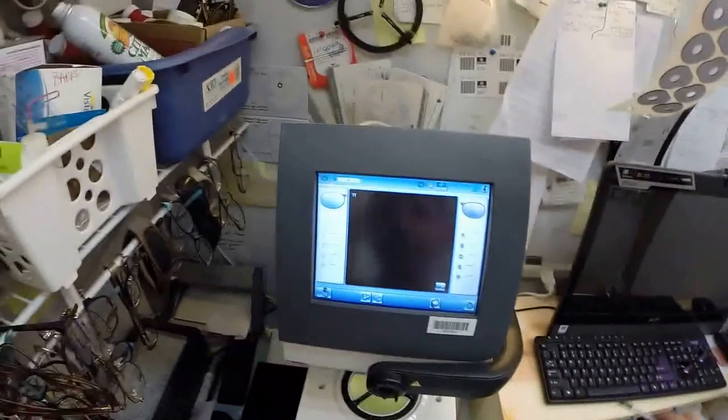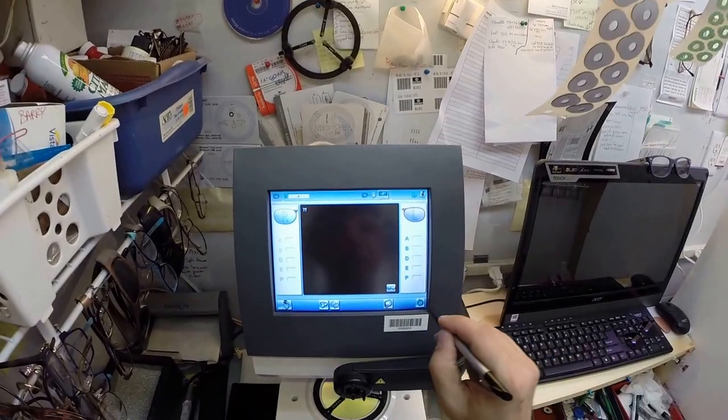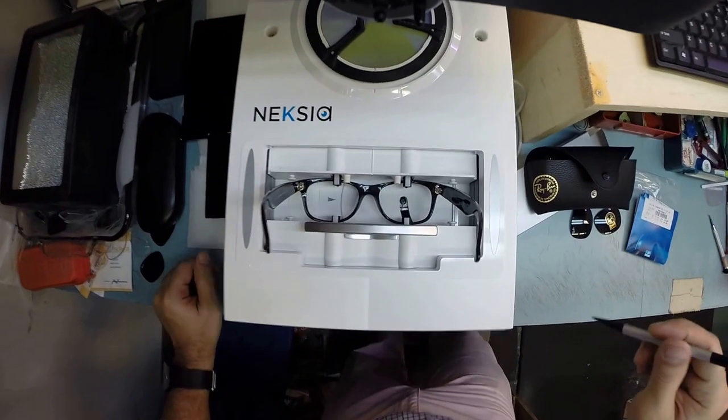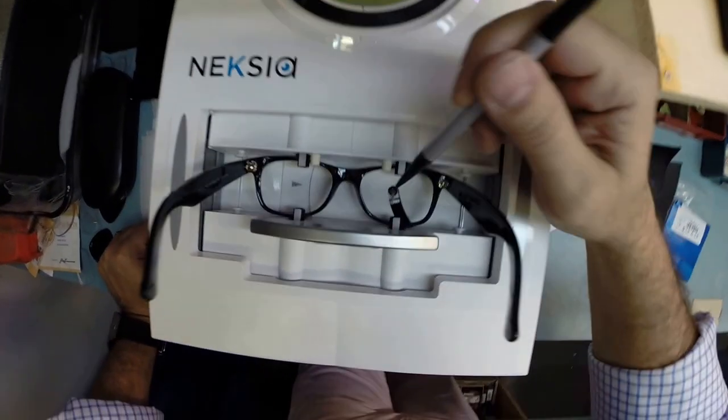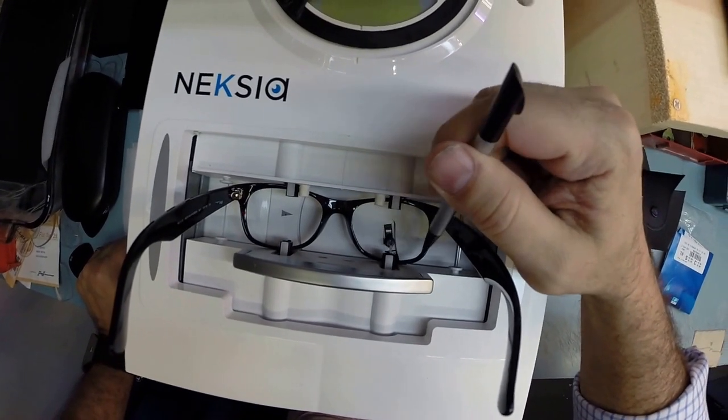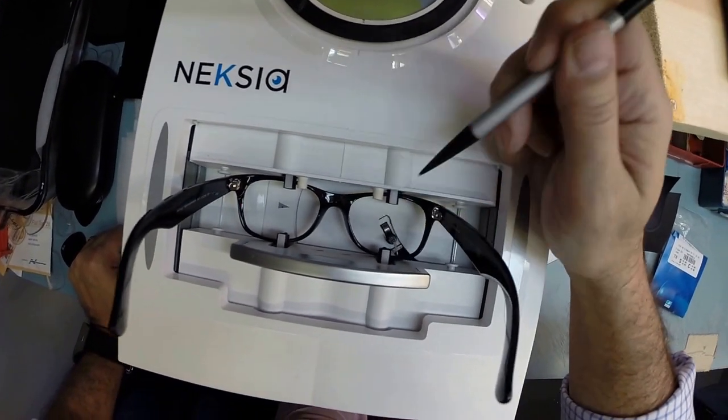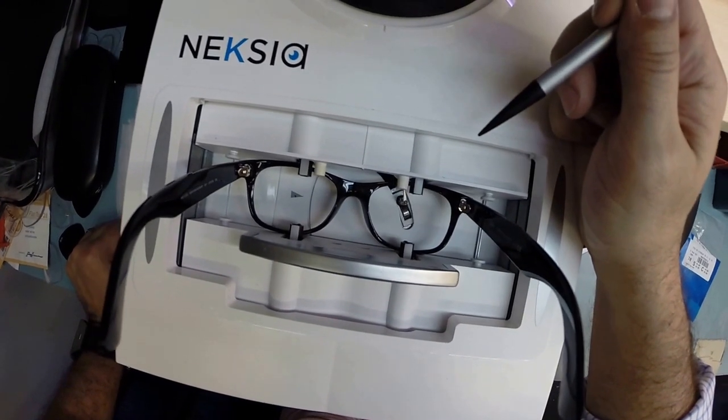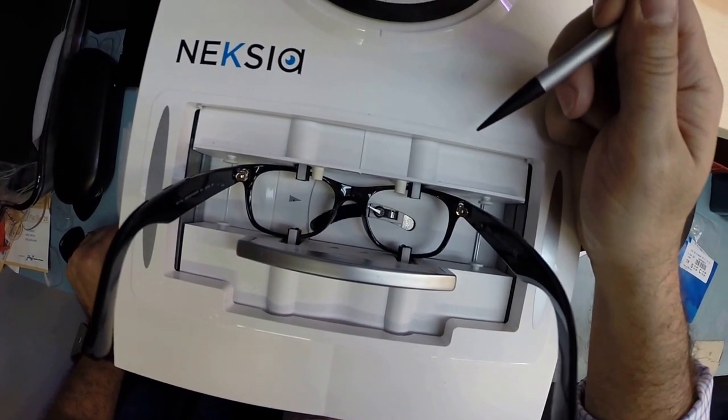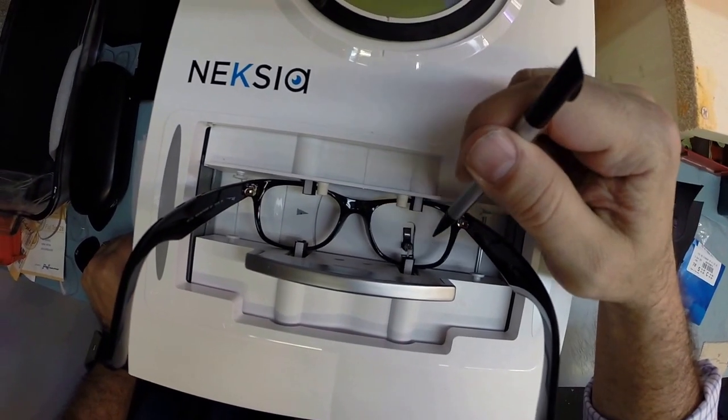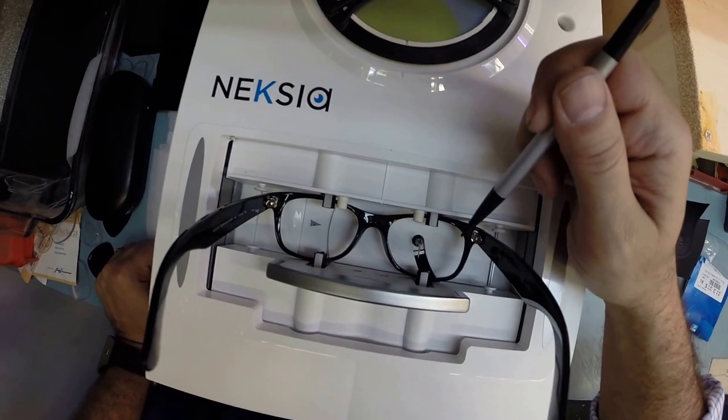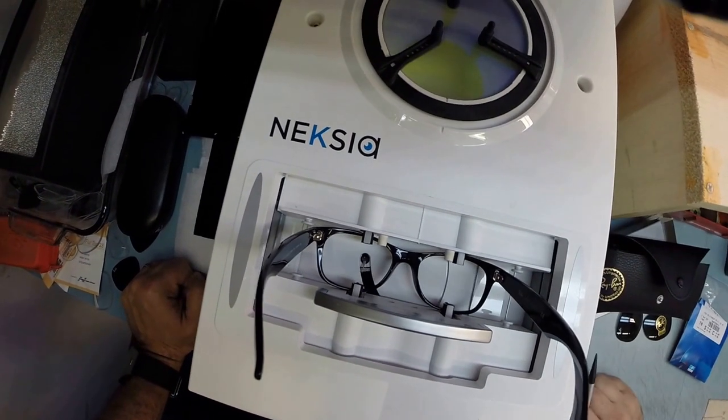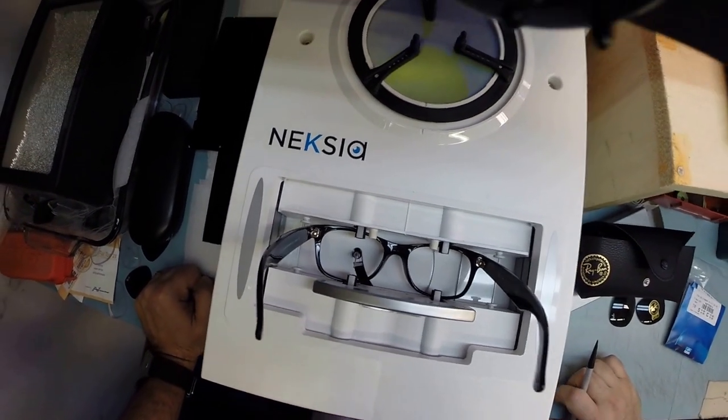I'm going to put it into the tracing element of my edger and hit trace. Now a little stylus is going to pop up and trace the shape of the right lens. This is what everyone wants to know. How does the machine know what shape lens to cut? This is why. That stylus is going to trace the right lens before moving over and tracing the left lens.